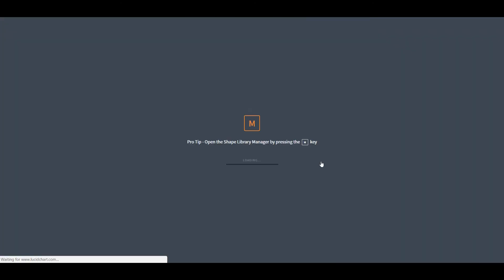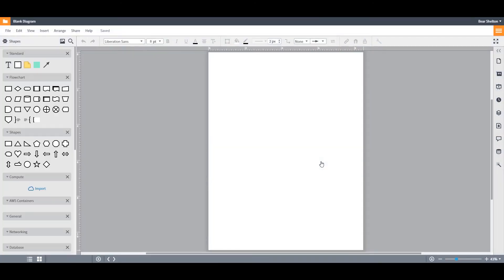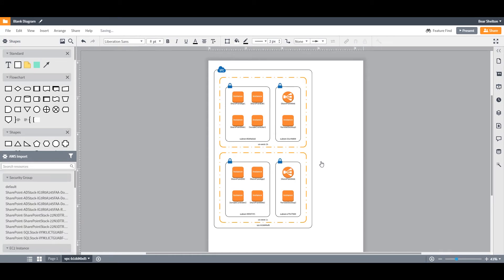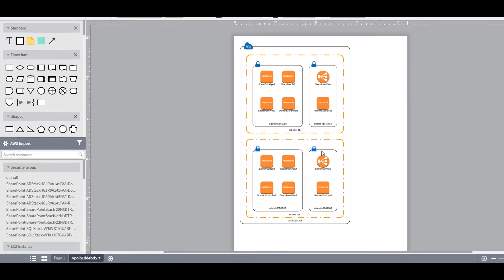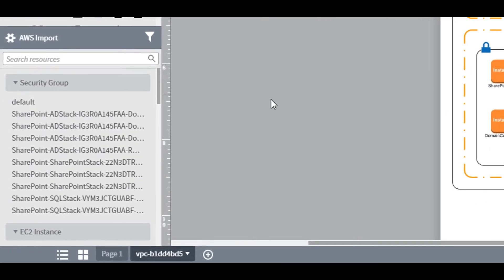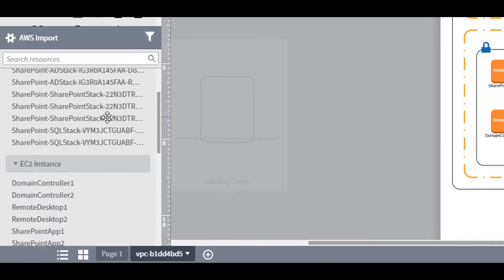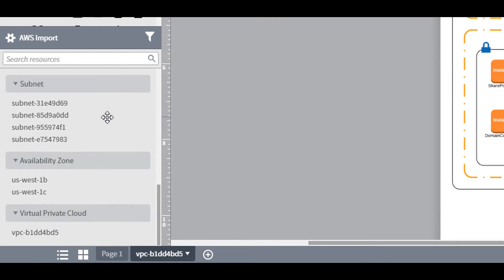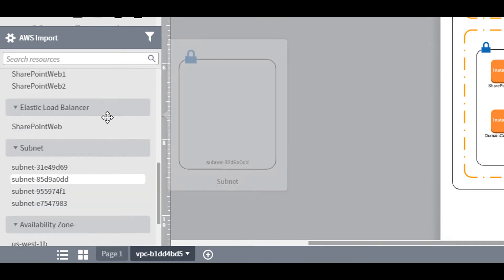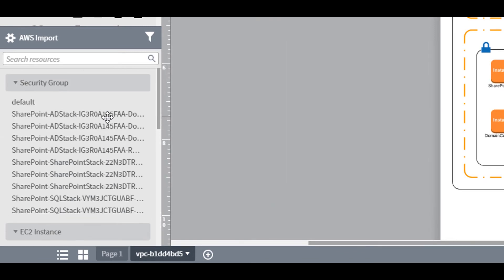And there you go, a full AWS diagram imported directly from your own architecture. This is a diagram generated using our auto-layout tool. You'll notice that all of the resources from your architecture are listed out here at the bottom of your toolbox.